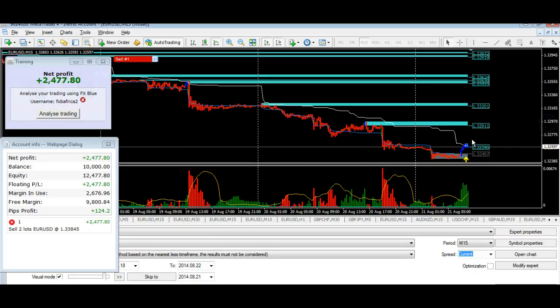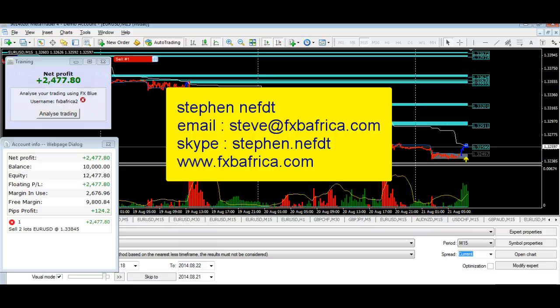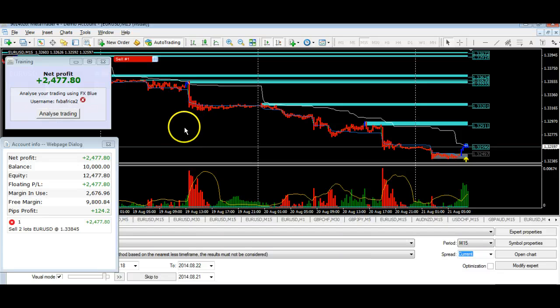Anyway, that's all for now. If you'd like to get hold of me and contact me regarding this system, I'll be doing some live seminars and trading to show you how you can trade the system. Please contact me — it's steve@FXBAfrica.com — or you can contact me on Skype. I'll leave a comment so that you can see the email and the Skype address. So for now, cheers, bye.